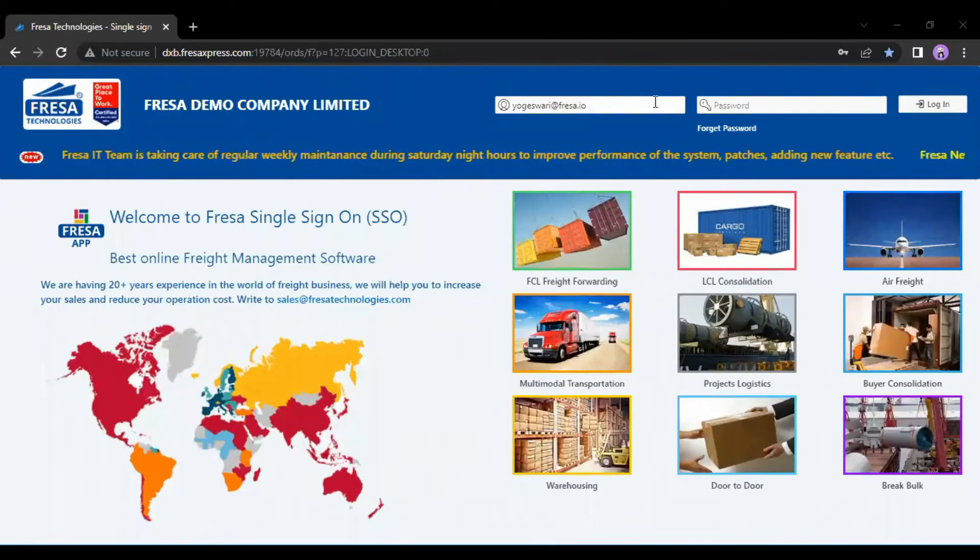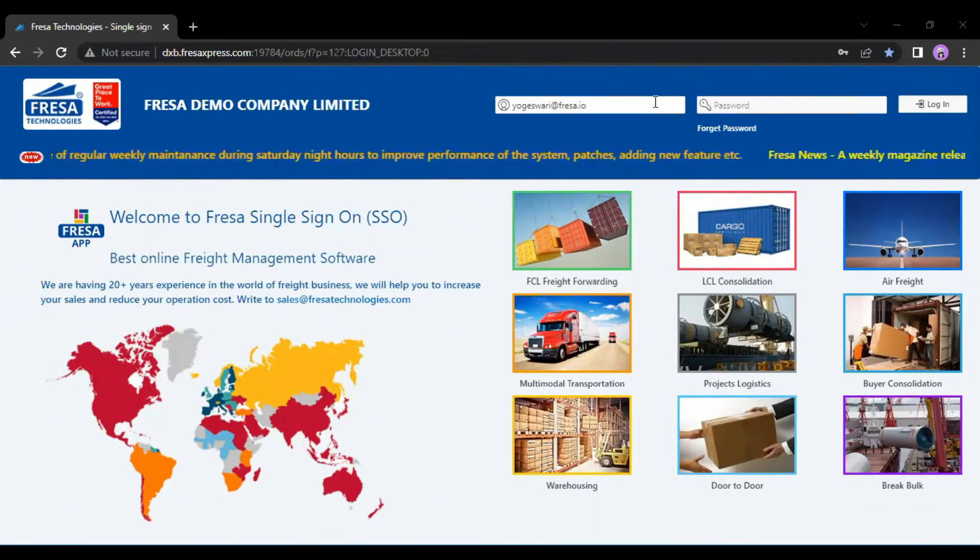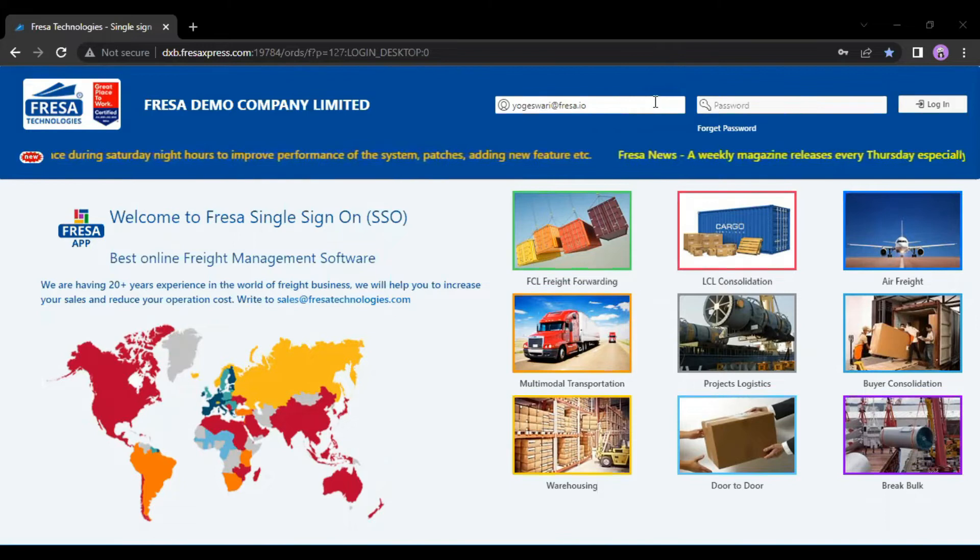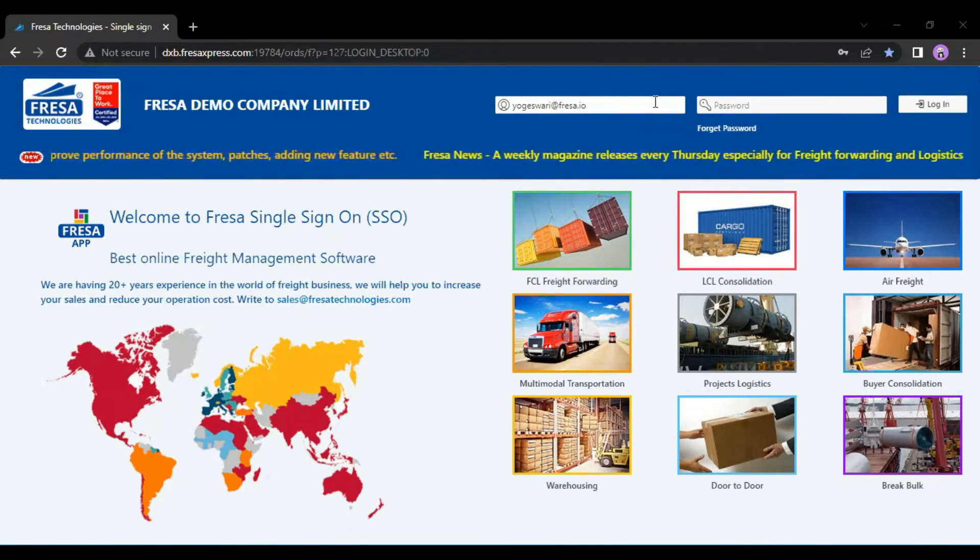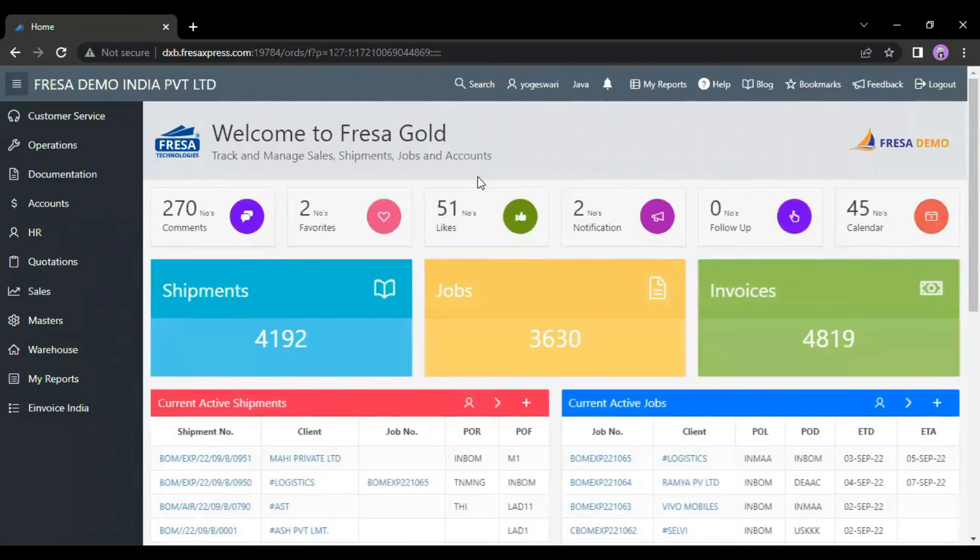Hello everyone, welcome to Fresha Technologies YouTube channel. In this video, we are going to see how to create a job from the home page in Fresha application. Initially, we have to log into the Fresha application. After your successful login,